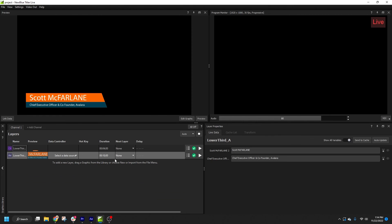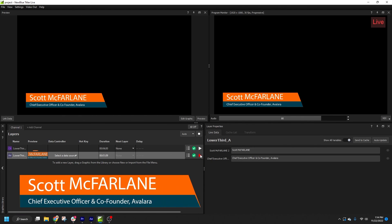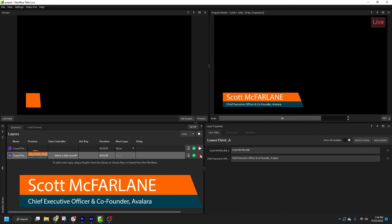But if I wish to use the automatically generated pause point, I can set the duration to 0. Now the graphic will hold on air until I animate it off.